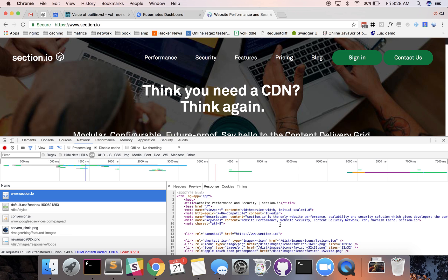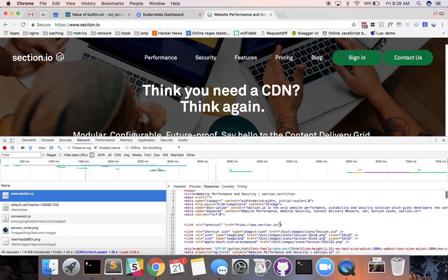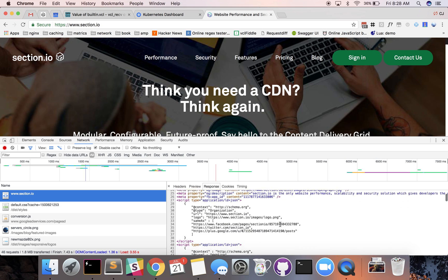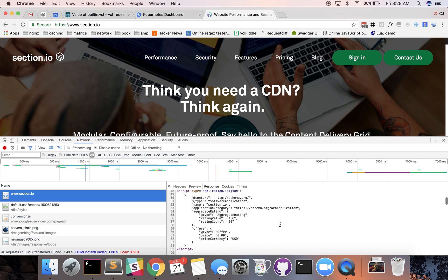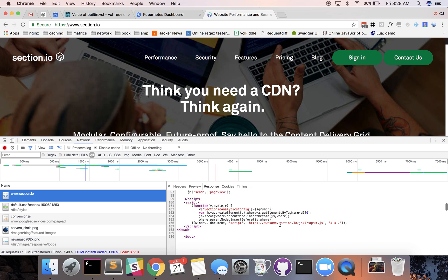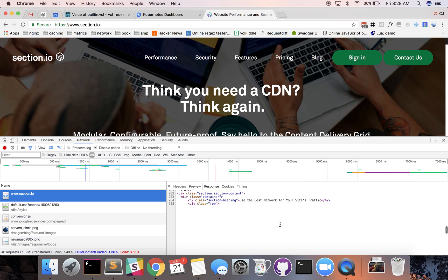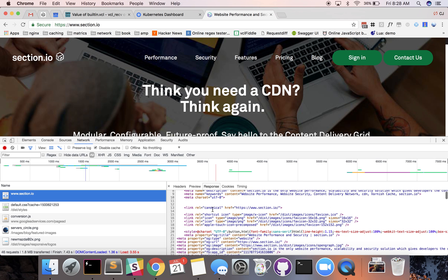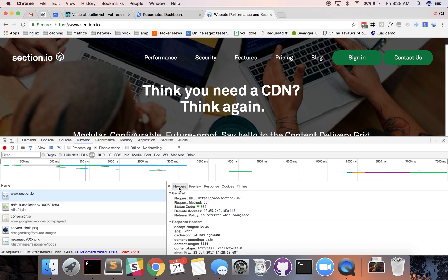You can actually see the response is all of the HTML code and if we click on the headers tab we can see what headers are being requested and returned from our server or CDN that is sitting in front of our server.